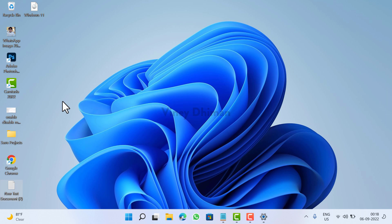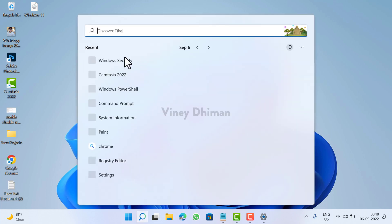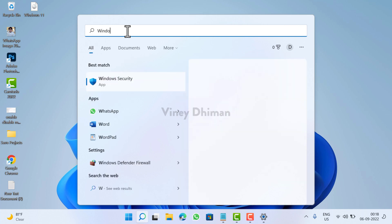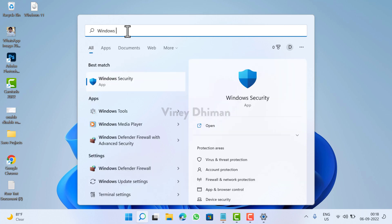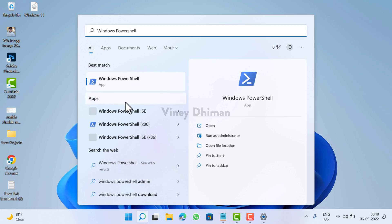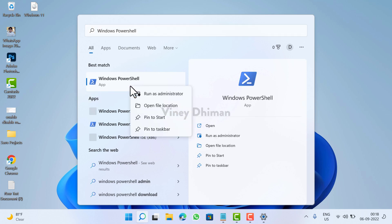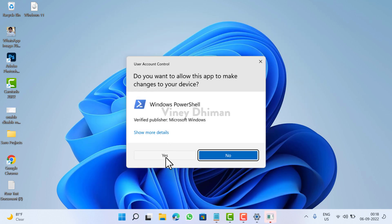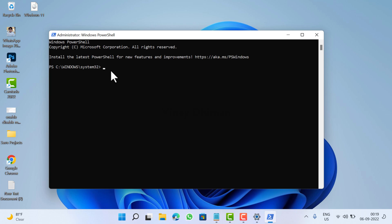First of all, you need to click on the search icon and then type 'Windows PowerShell'. When it appears in the search results, right-click and select 'Run as Administrator'. When the UAC dialog box appears, click 'Yes' to continue. Now, to reset the Windows Security app,